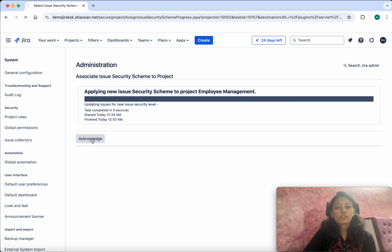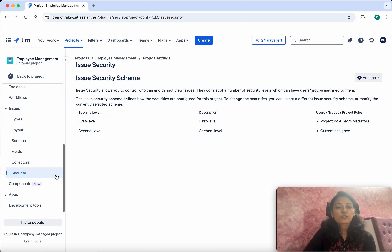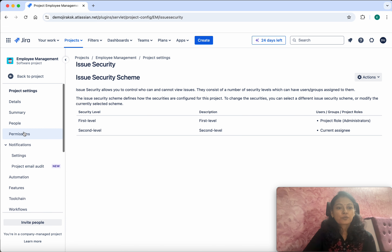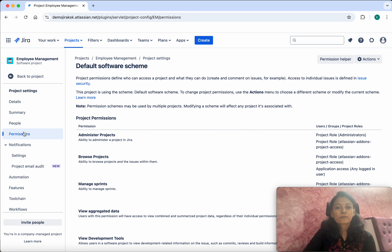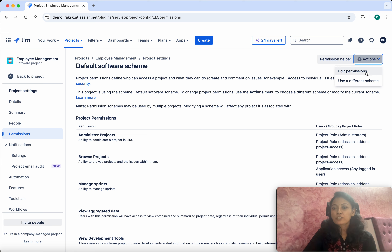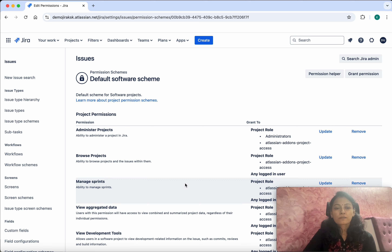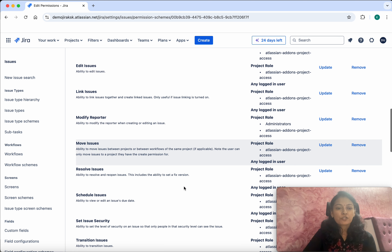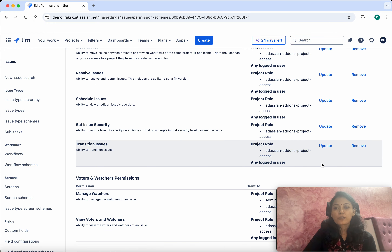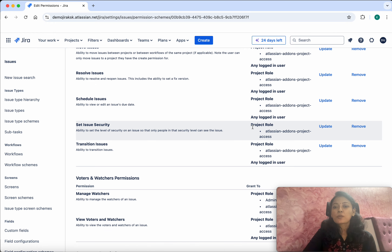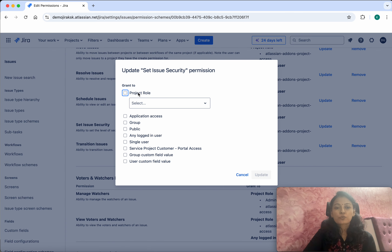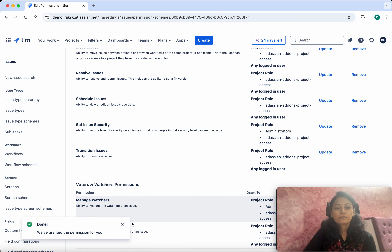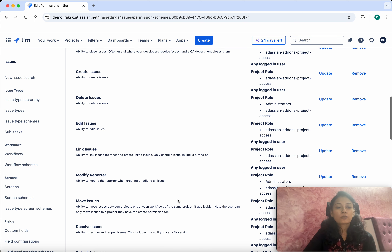Next, go to Permissions, then Actions, then Edit Permissions. You can see there is a 'Set Issue Security' permission. Currently only the project role Atlassian Add-Ons project has access, so we are going to give access to Administrators as well. Click Update. We have now done all the necessary configuration.